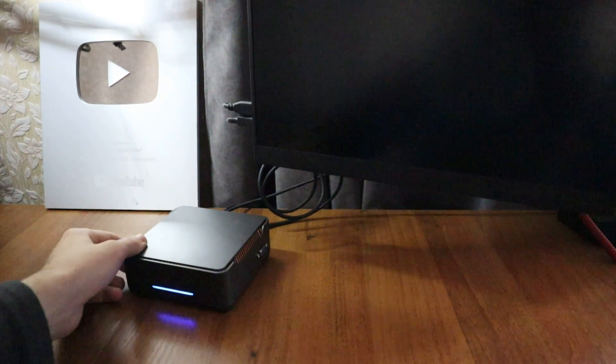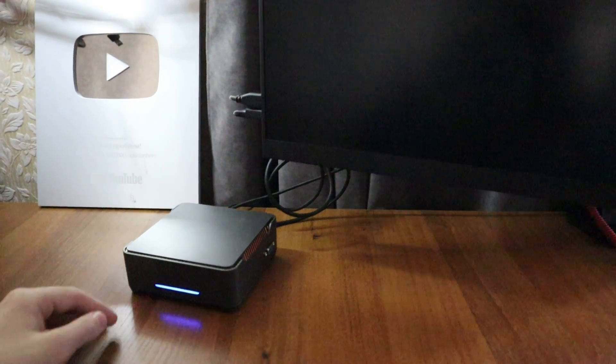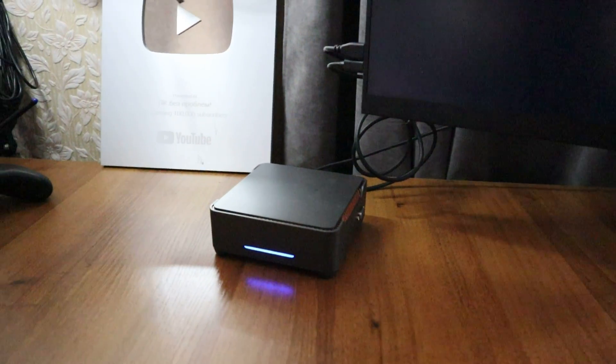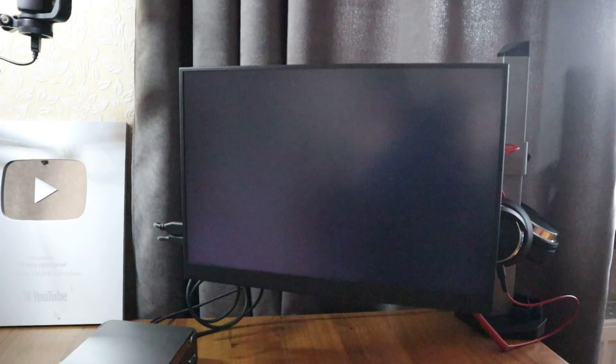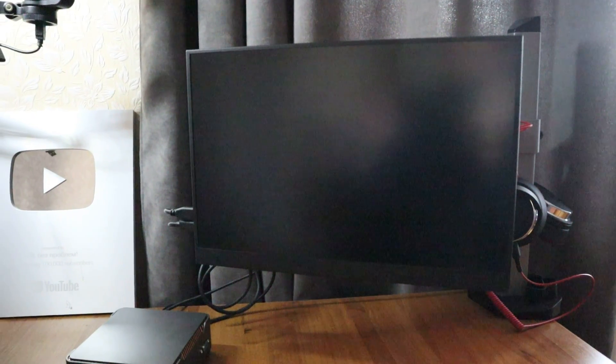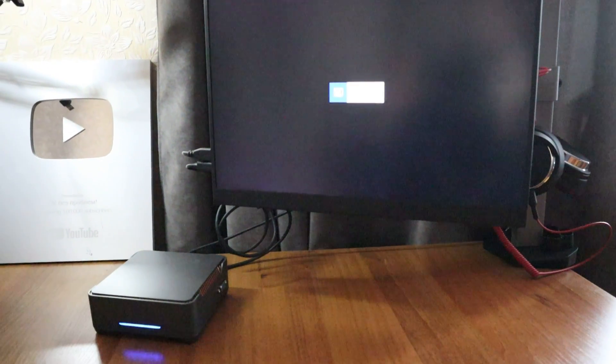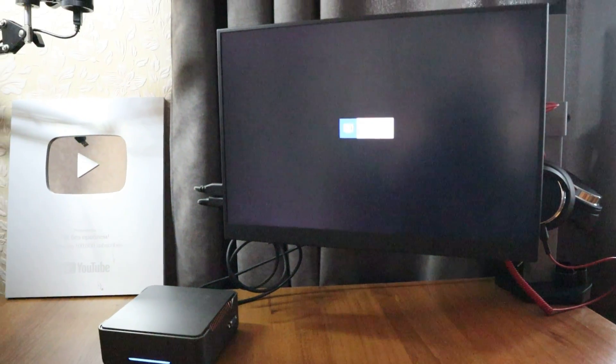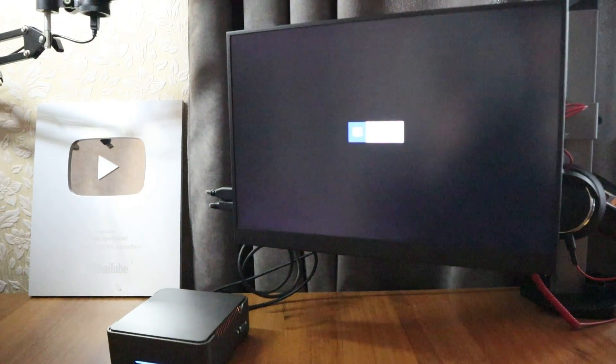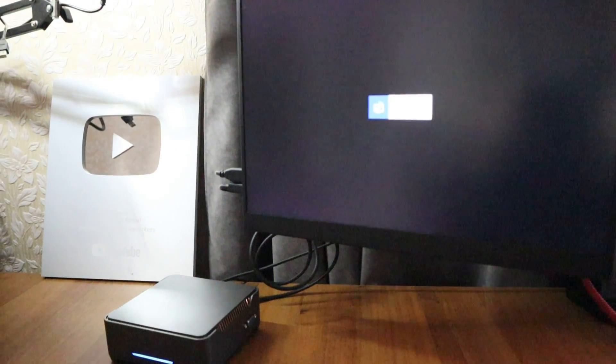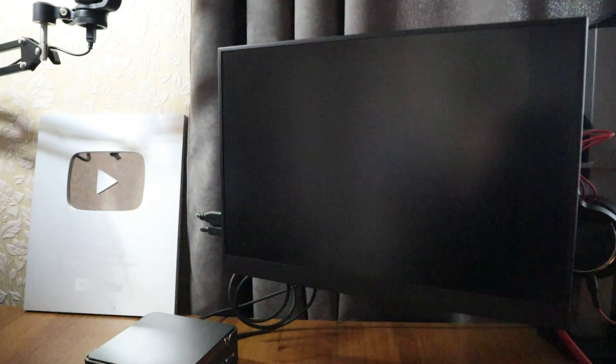The computer turned on, the fans are humming, the lights are on, but there is no image on the monitor. What to do? Let's look at various possible options, and after checking them all, you will probably find a solution to your problem.